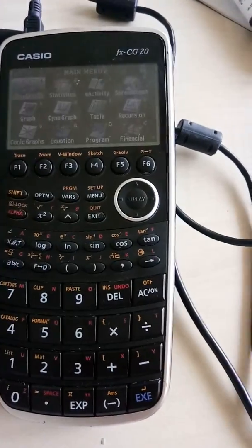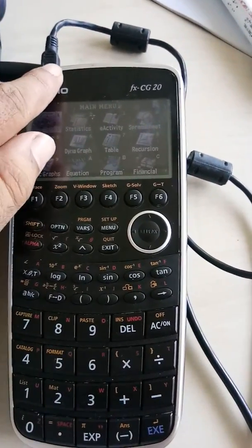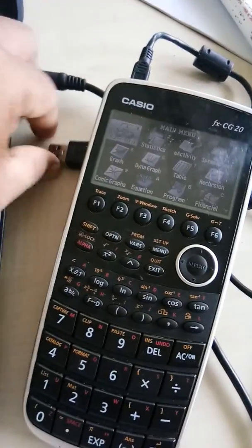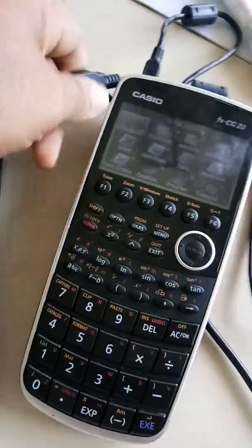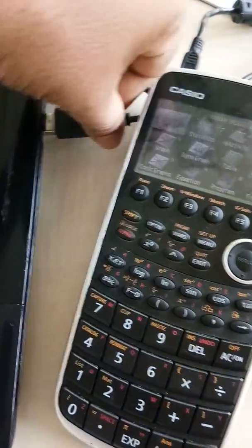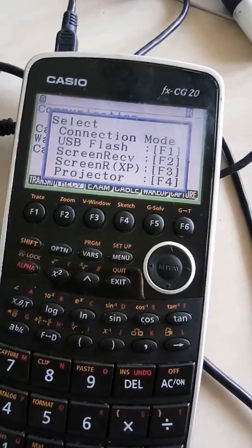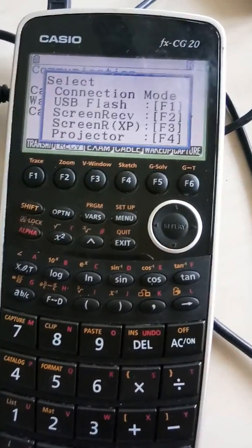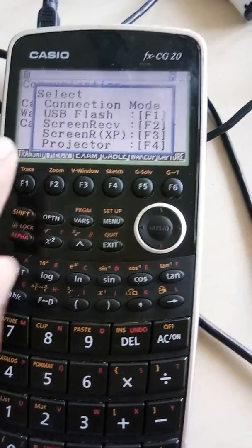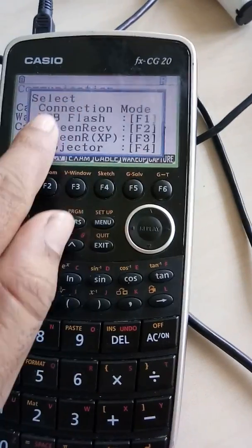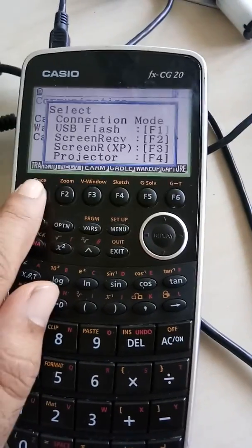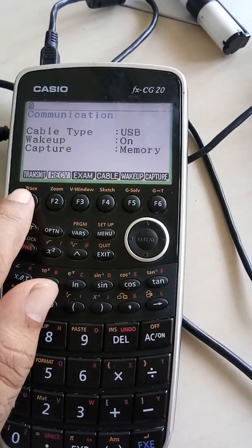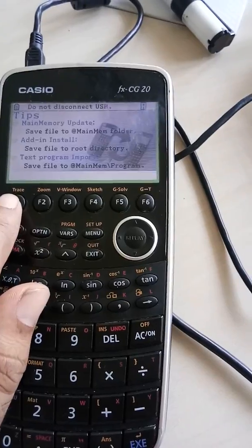The first step is to connect your USB port to your computer. So I'm going to connect my USB port to computer. It's going to ask you immediately for USB flash—you can clearly see USB flash. So you just press F1 for that. Hold for a second.